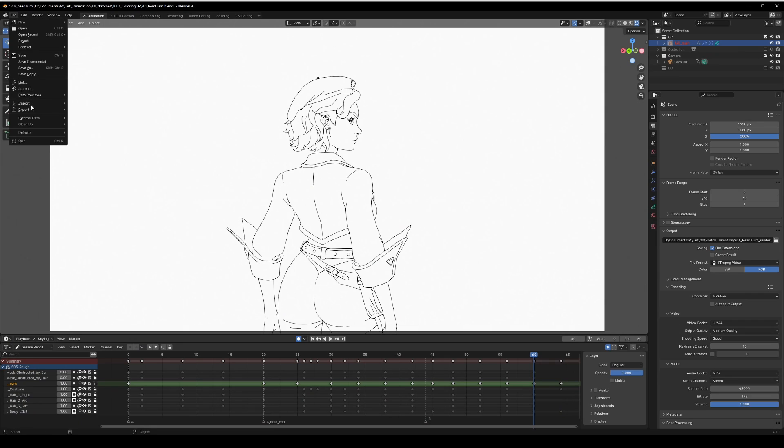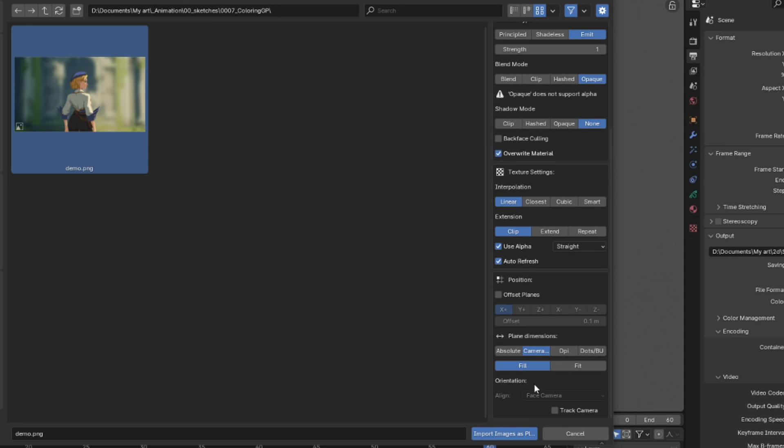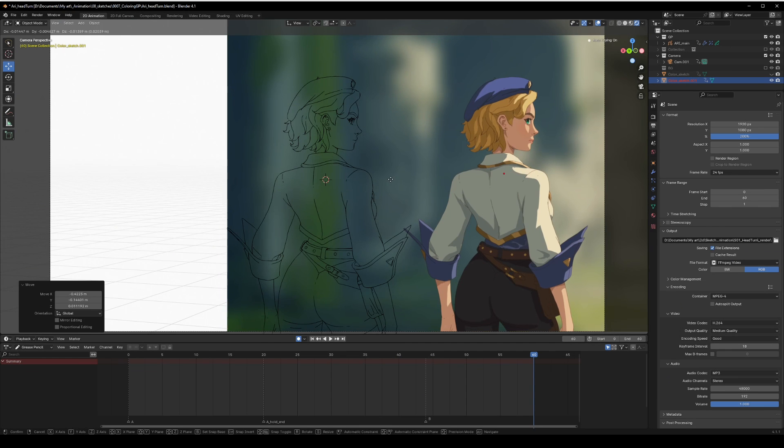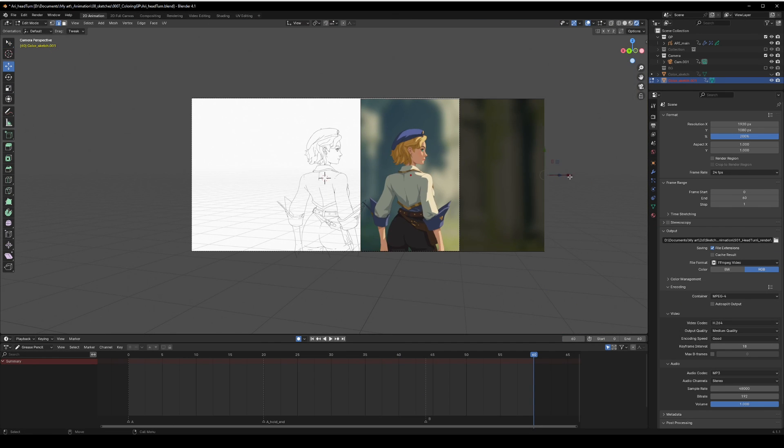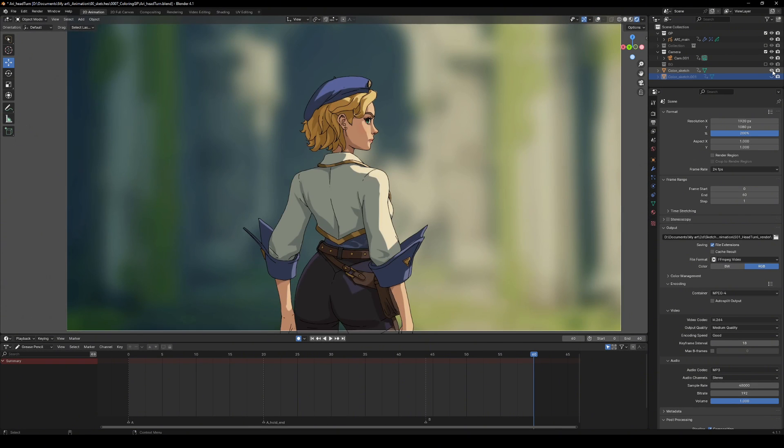Once the sketch is done, save it and import it back in Blender as an image plane. I made one copy on the side and another one under the grease pencil for light and shadow separation reference later in the process.